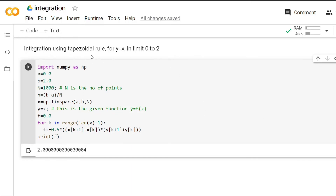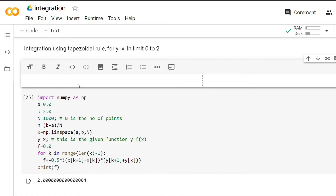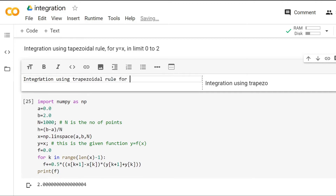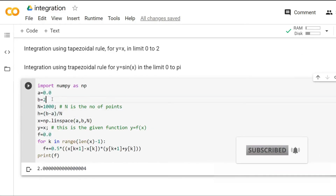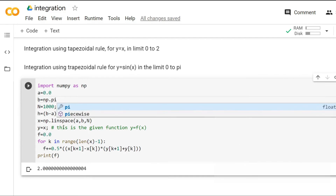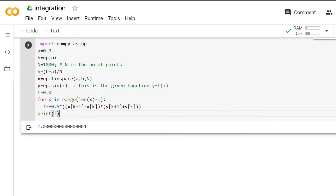Now let's use the trapezoidal rule for the function y equals sine(x). Let's run it. As you can see, in this case also the value is close to 2.